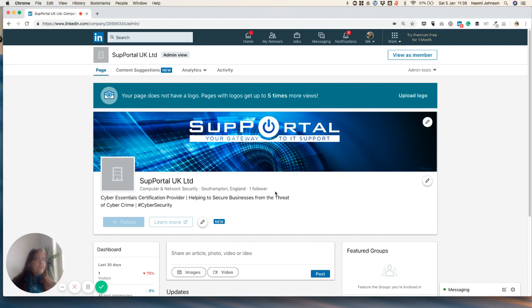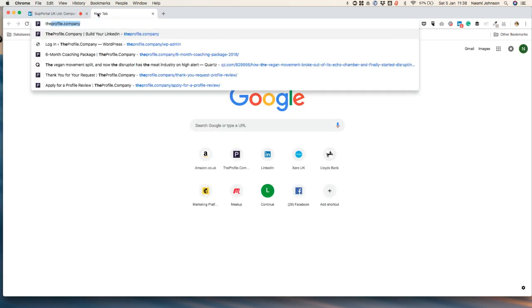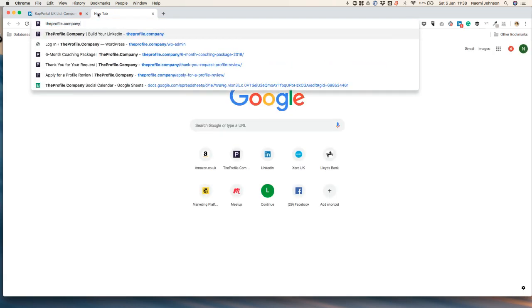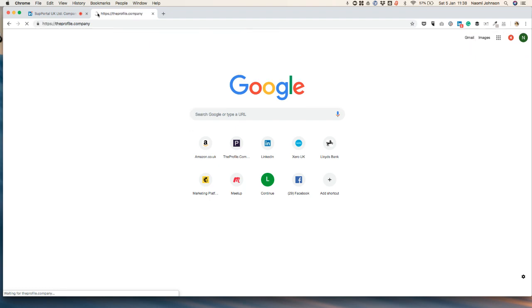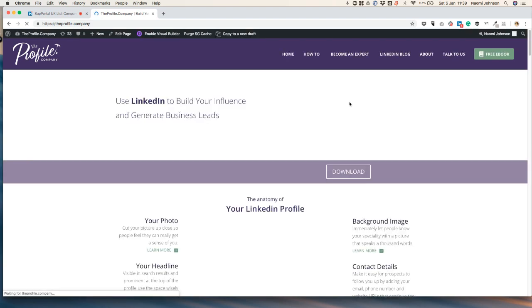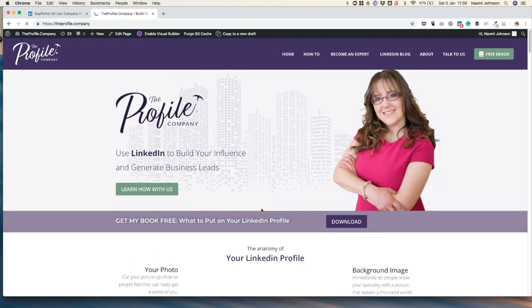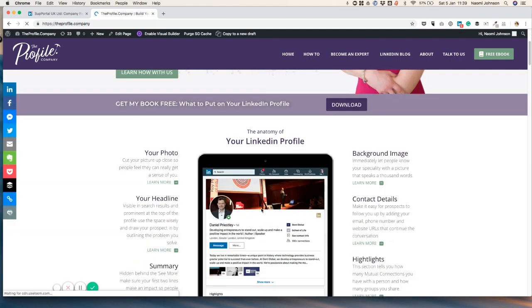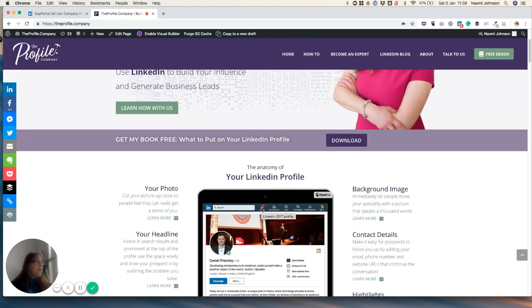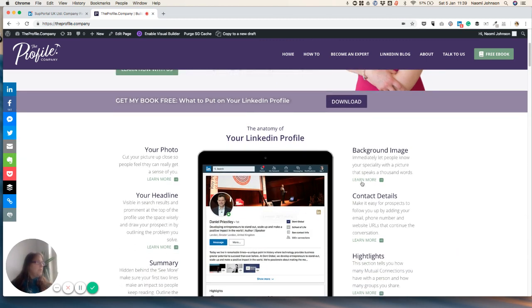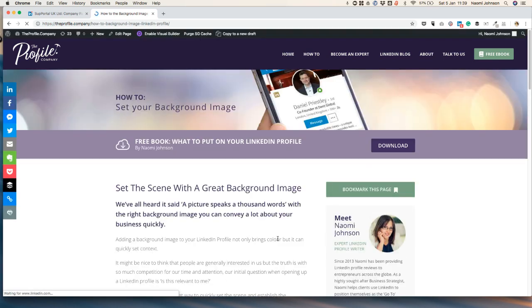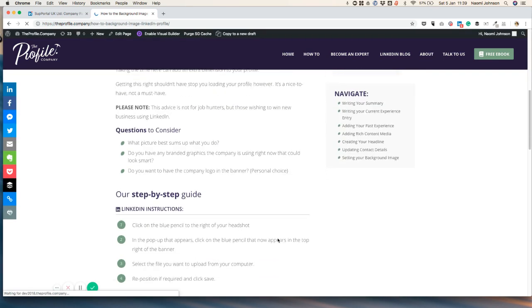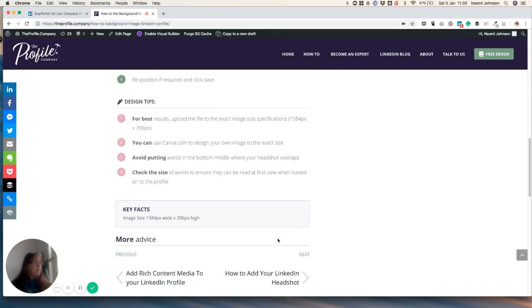But hopefully you found this webinar useful. If you want to find more tutorials like this, I highly recommend, of course, my own website, theprofile.company. And on here you will find a nice picture of me. You will actually find here all the help you need with most of the parts of the LinkedIn profile. You just need to click on one of these items and you'll end up on a page full of information telling you exactly how to do each different part of the profile.